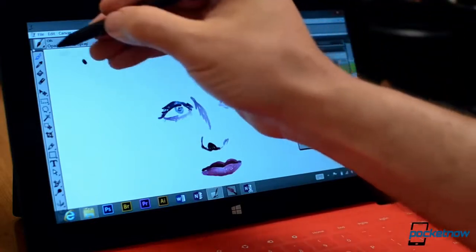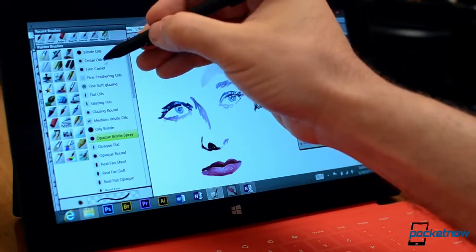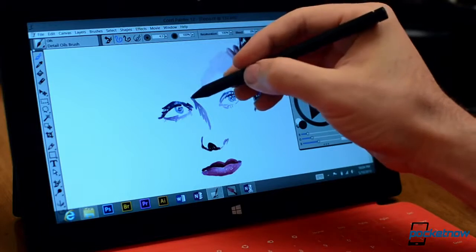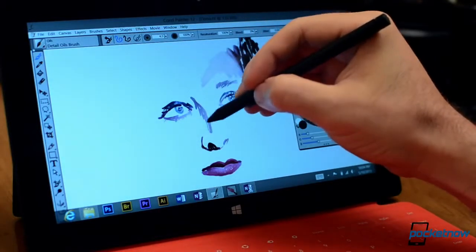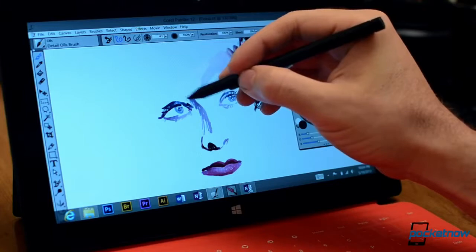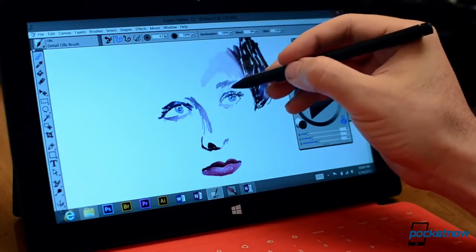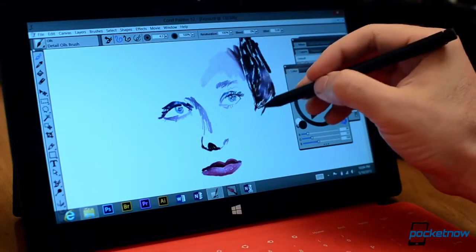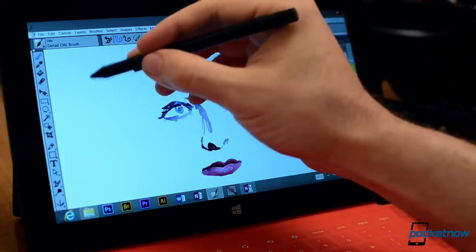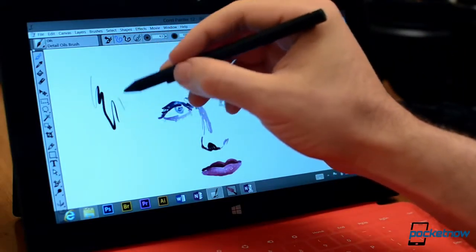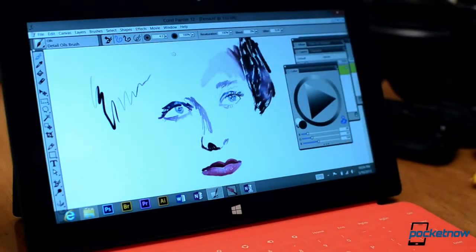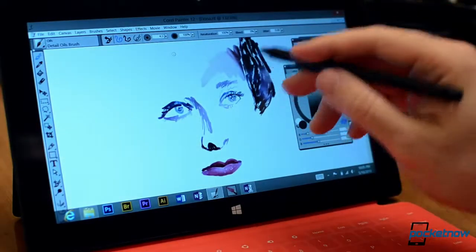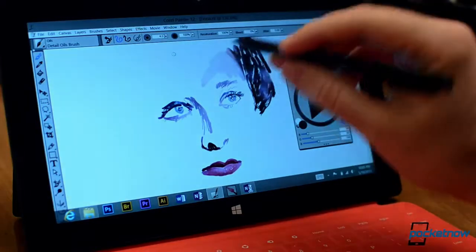So let's choose a couple. And you can see pressure very, very nice. So this is going to be great with the Surface Pro.